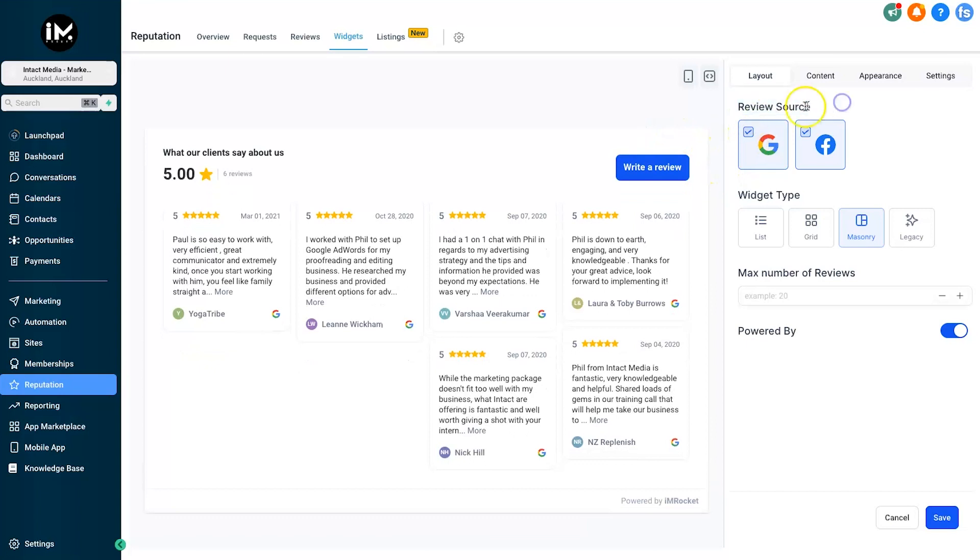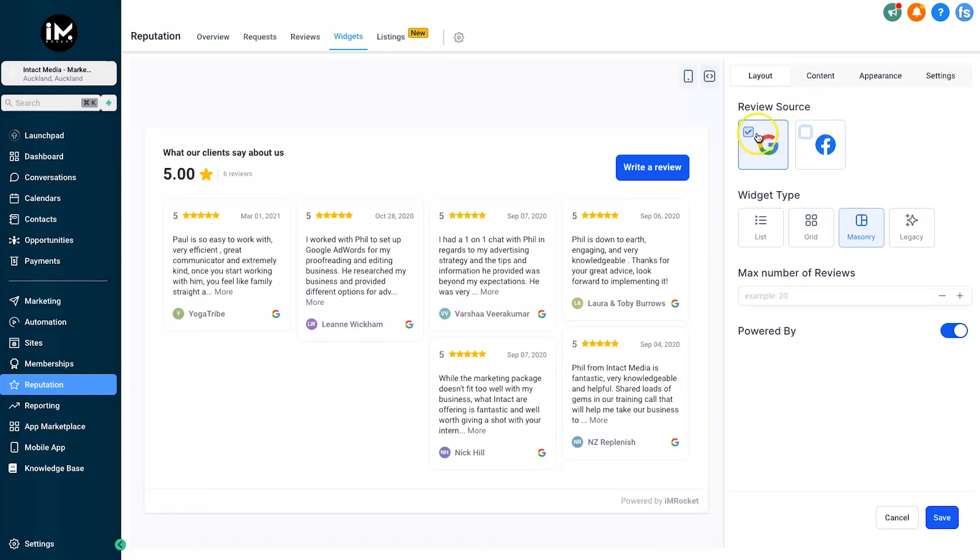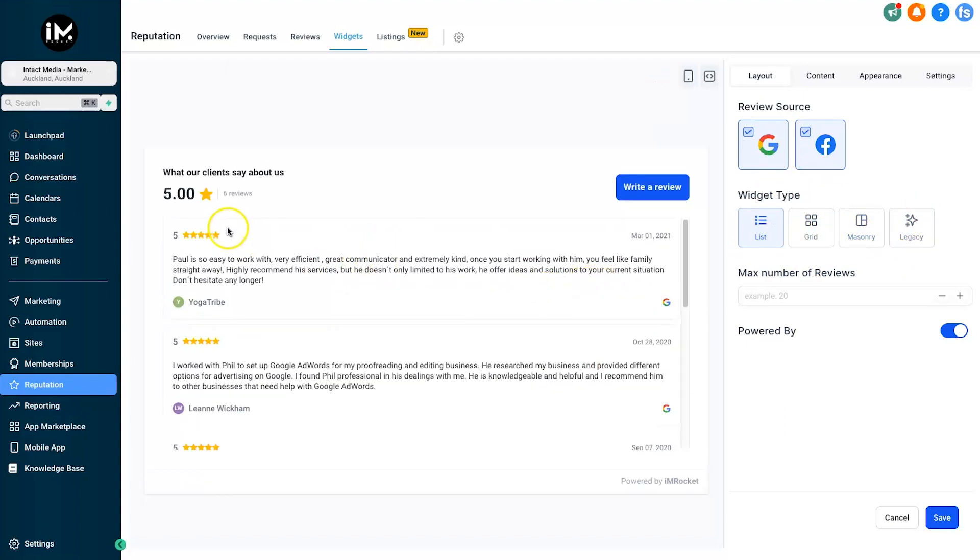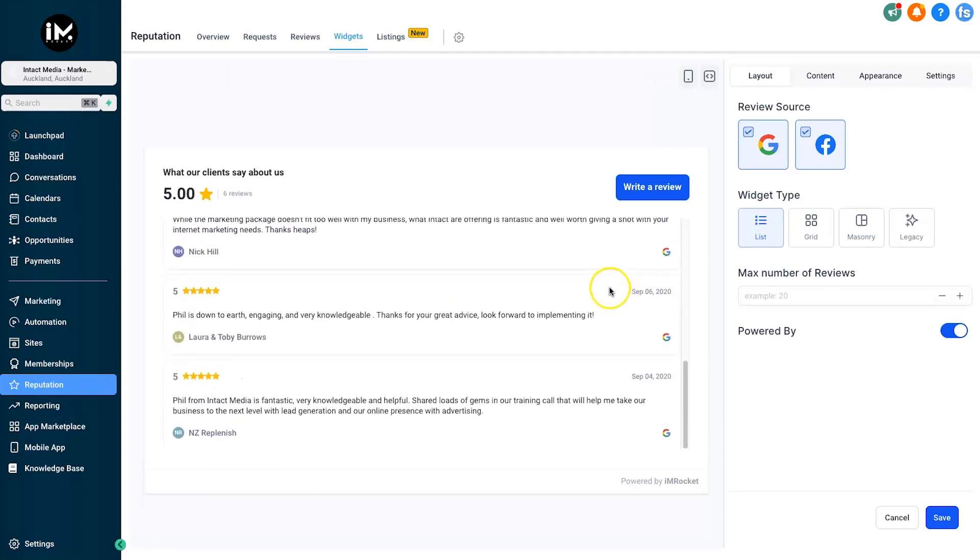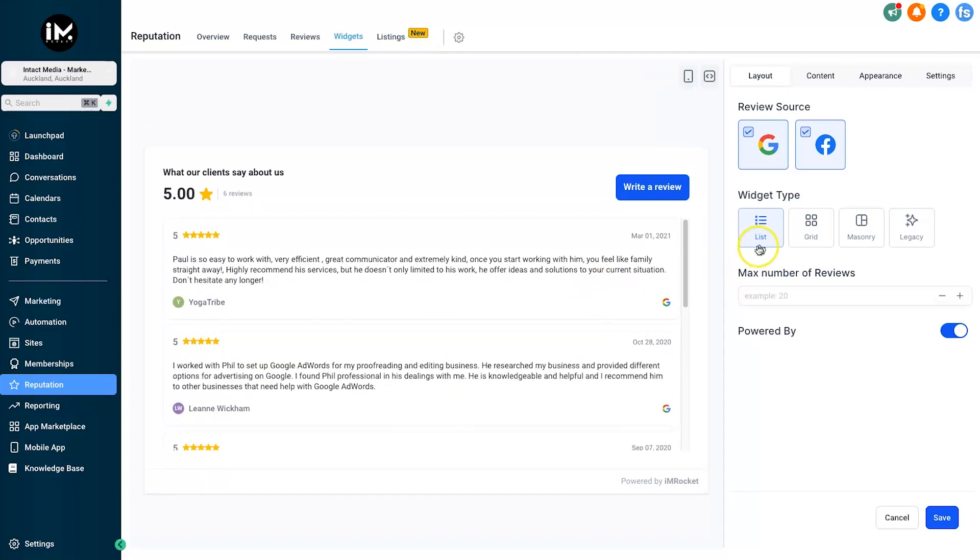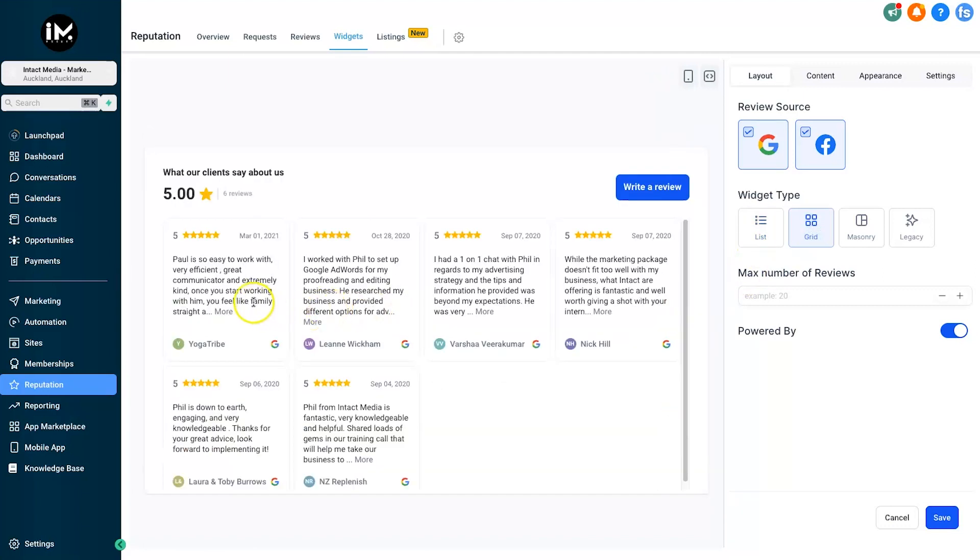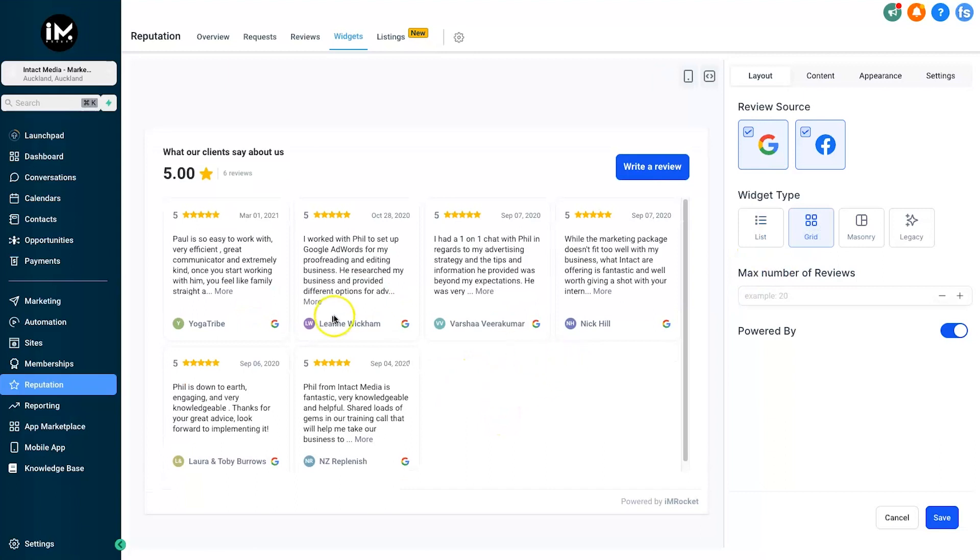This will bring up different options we can use. First thing to note is you've got your review source. If you only want to use Google reviews, you can uncheck Facebook and vice versa. Then we have four different options of how we want our widget to look. First is List if you want the full width version with a scroll bar. Next we have Grid, which is a four-by-four type scenario.